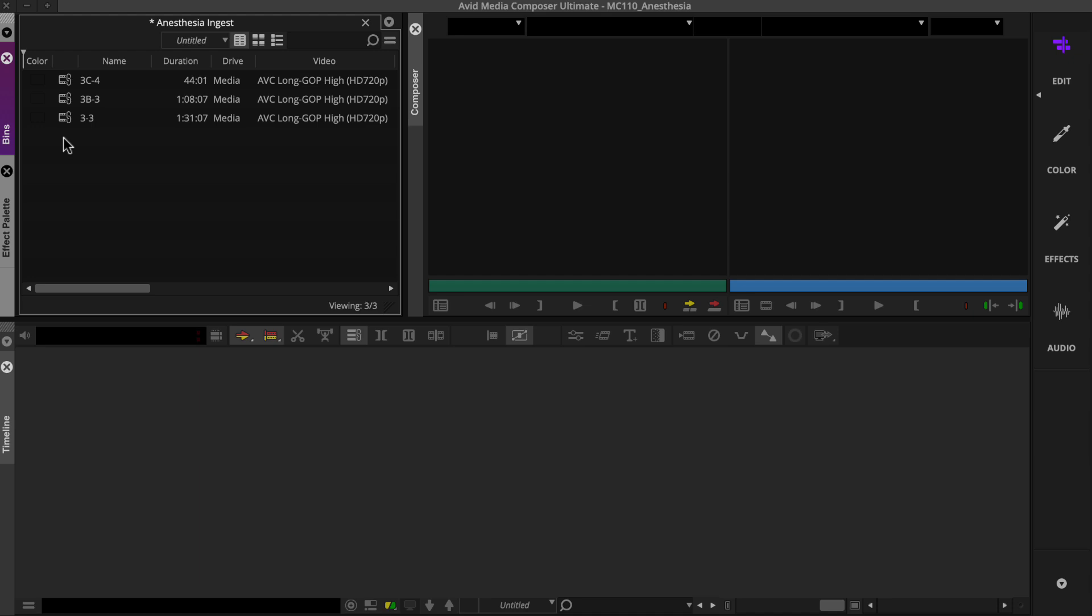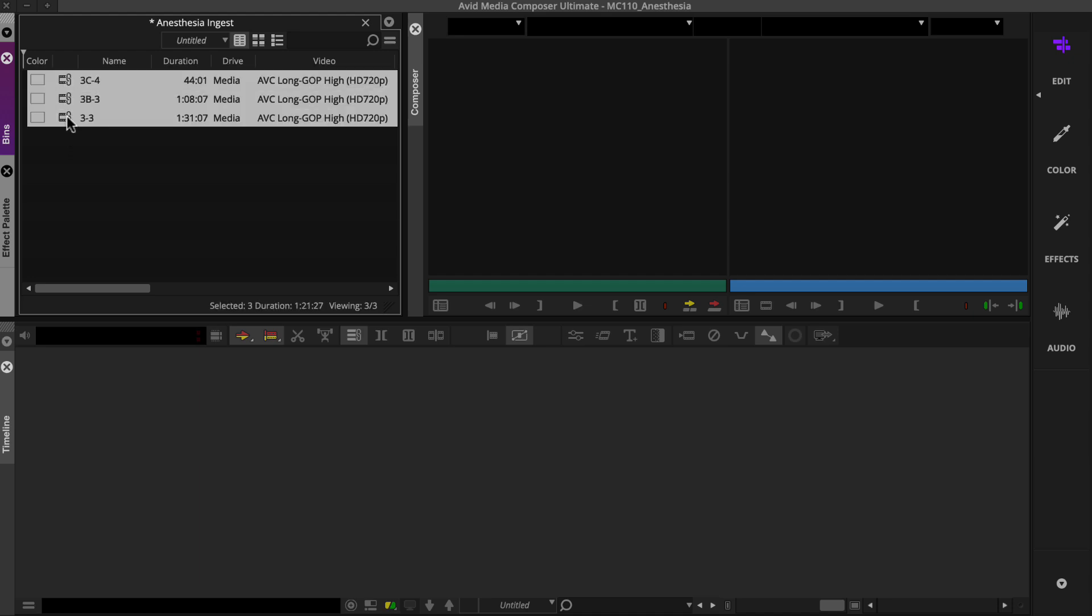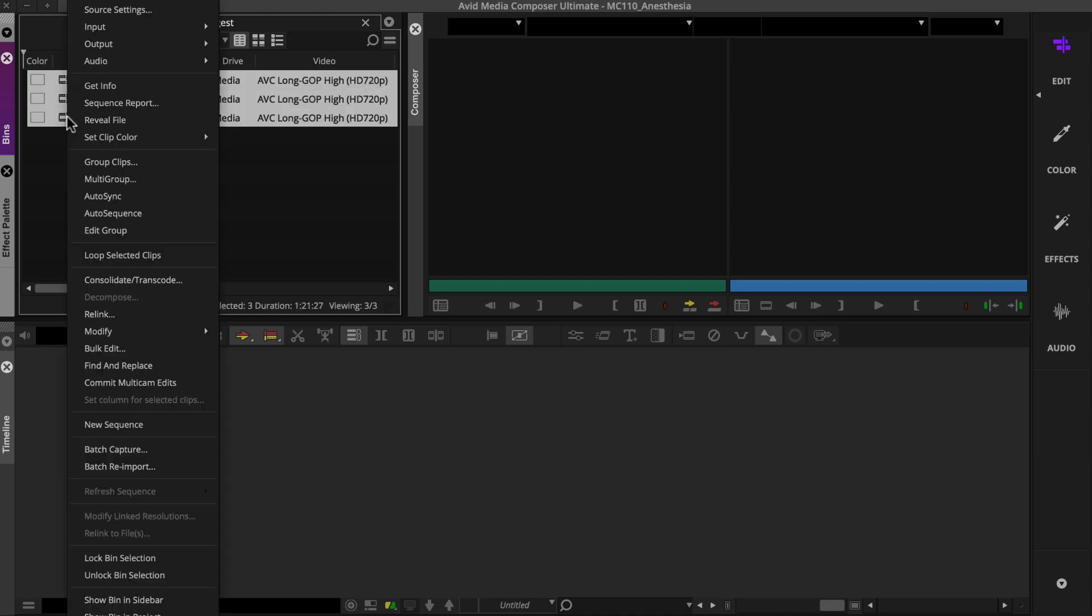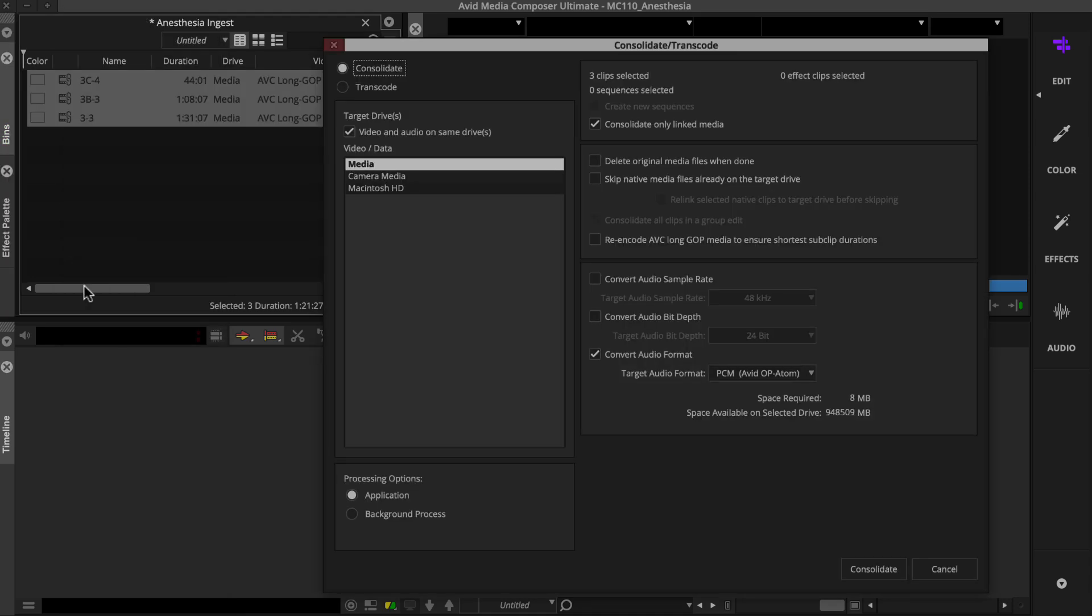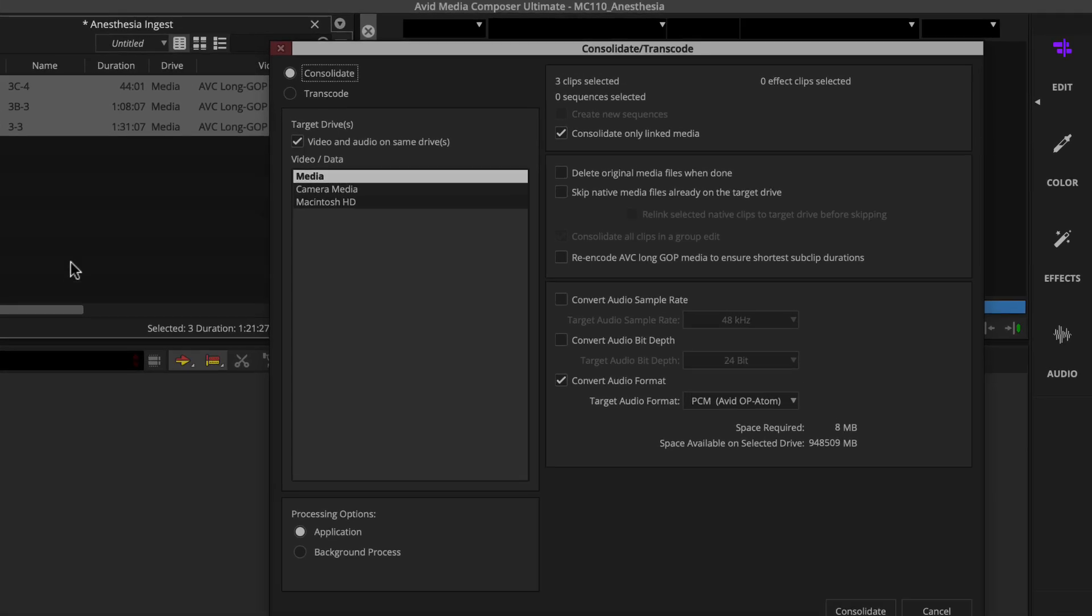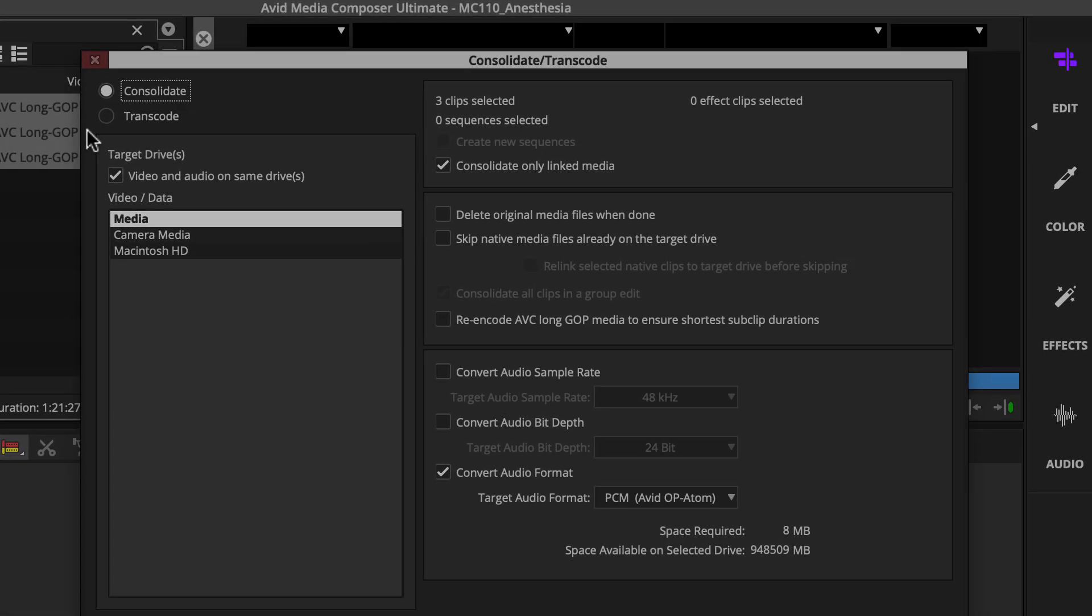To transcode linked clips, you'll select them in the bin and then right-click one and choose Consolidate Transcode. Since this dialog box includes lots of options for various scenarios, let's focus on what you'll need to perform a transcode.